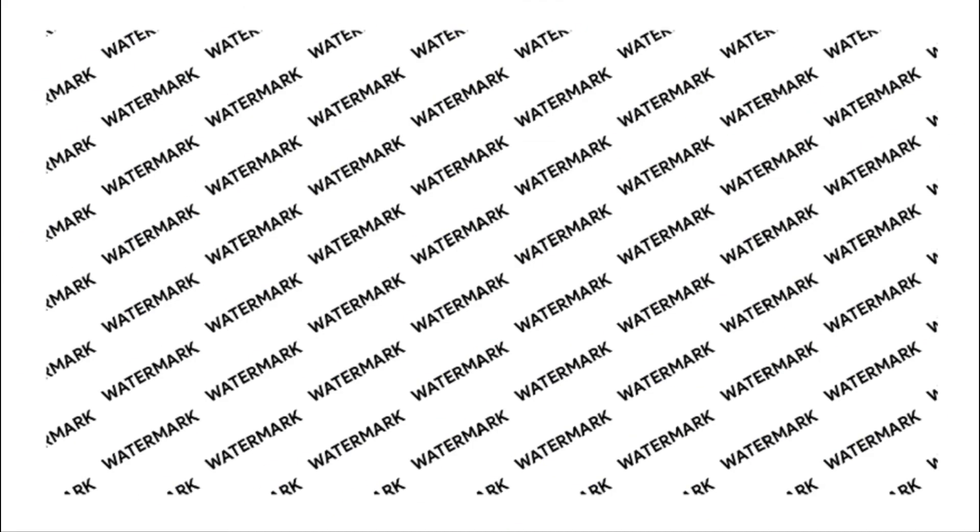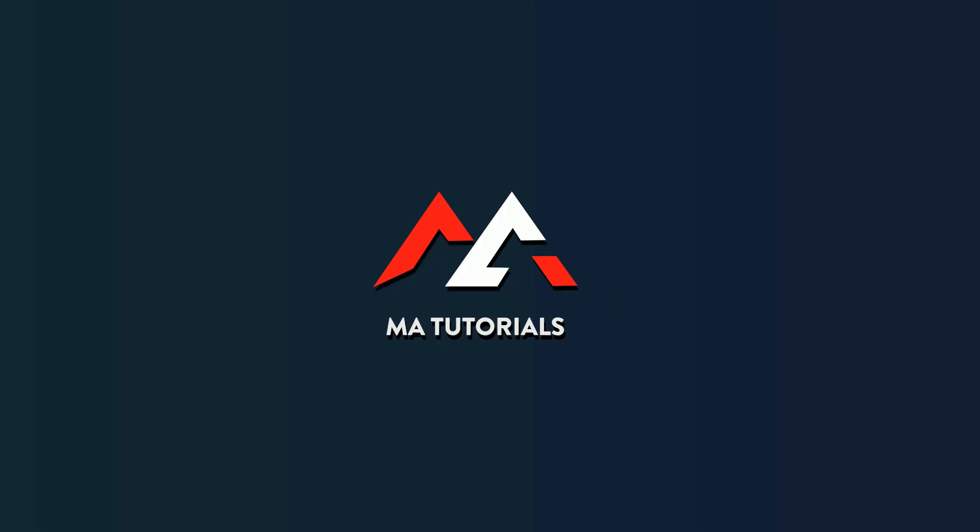And there we go, that wraps up the video. Hope you learned something new, thanks for watching and don't forget to subscribe and hit the bell icon. I will see you next time.